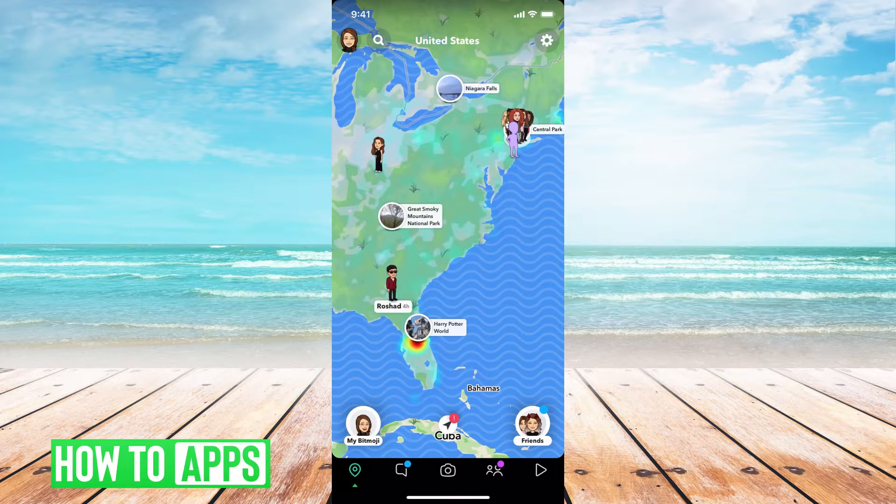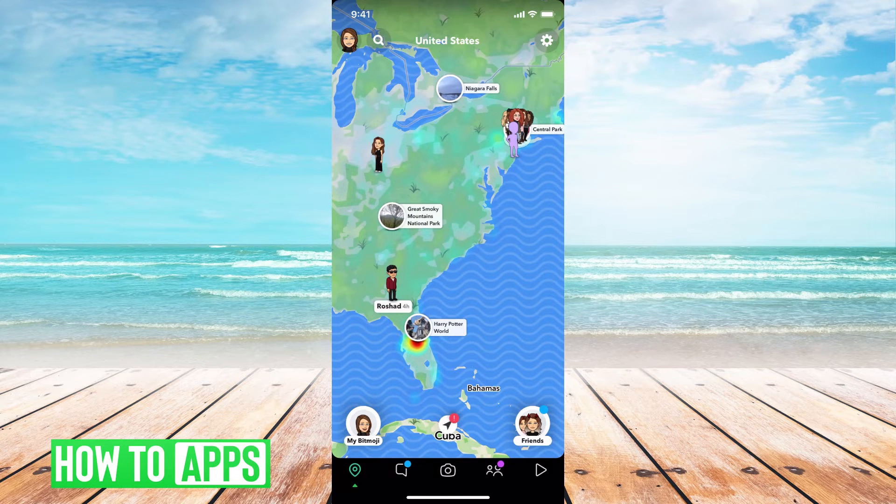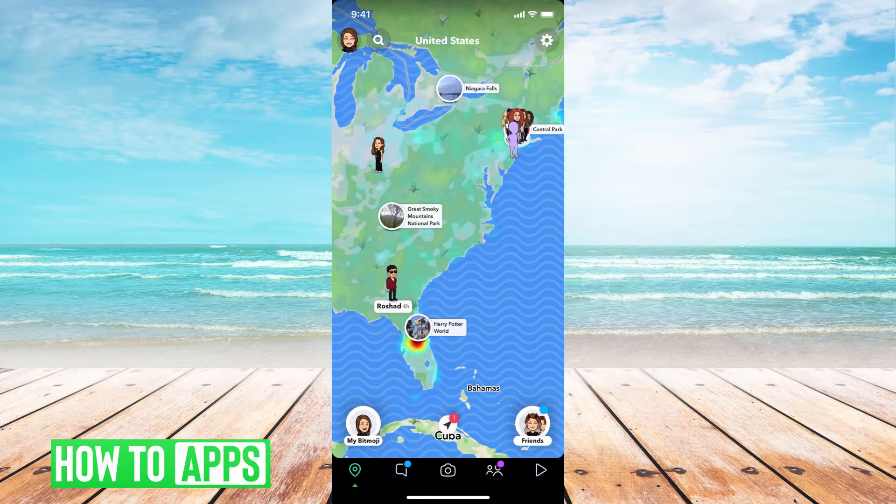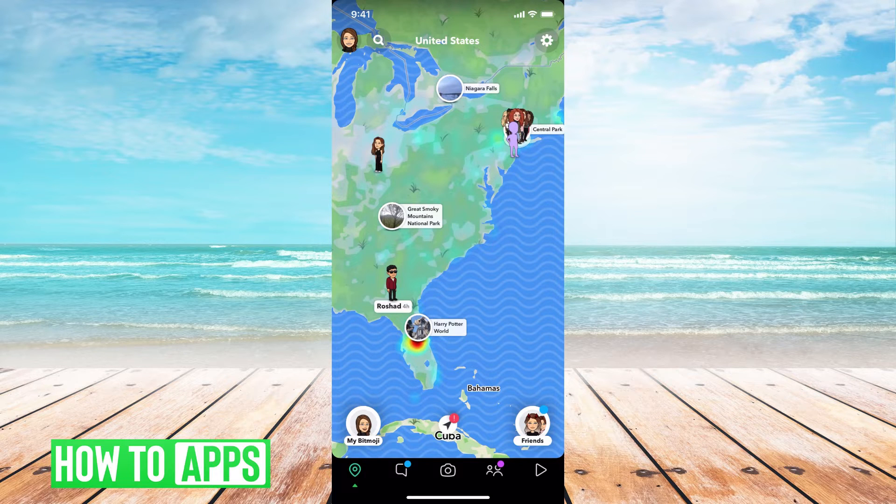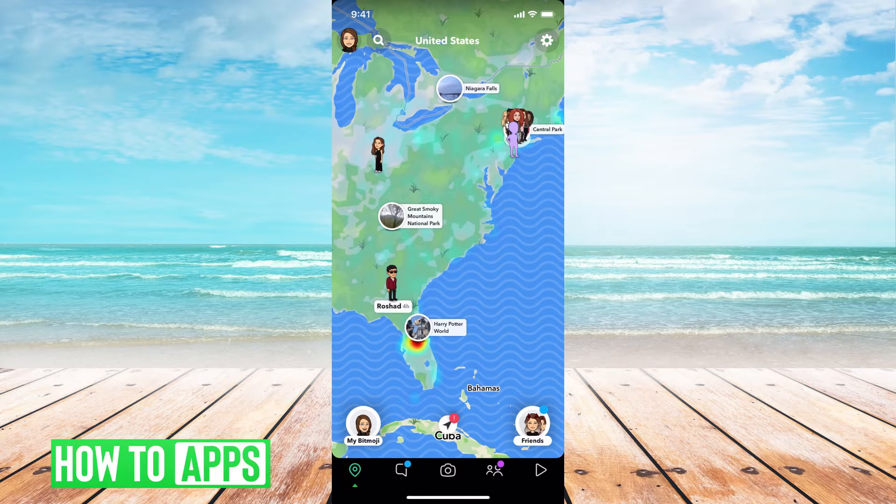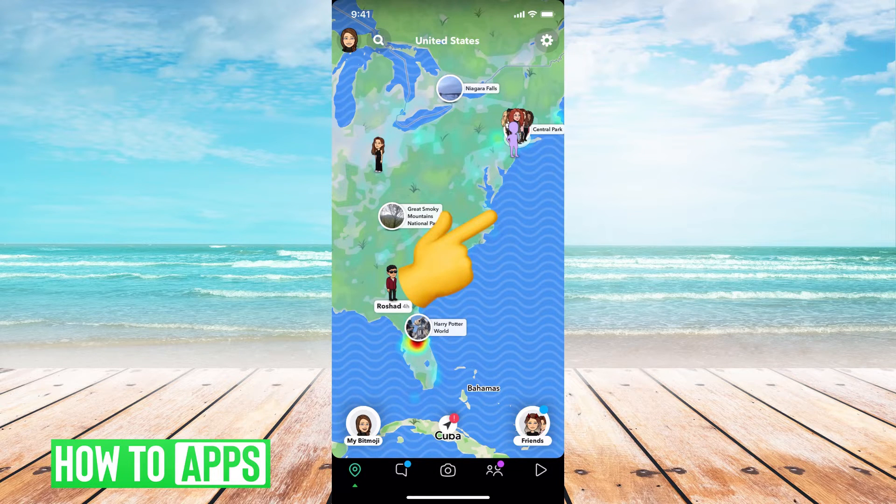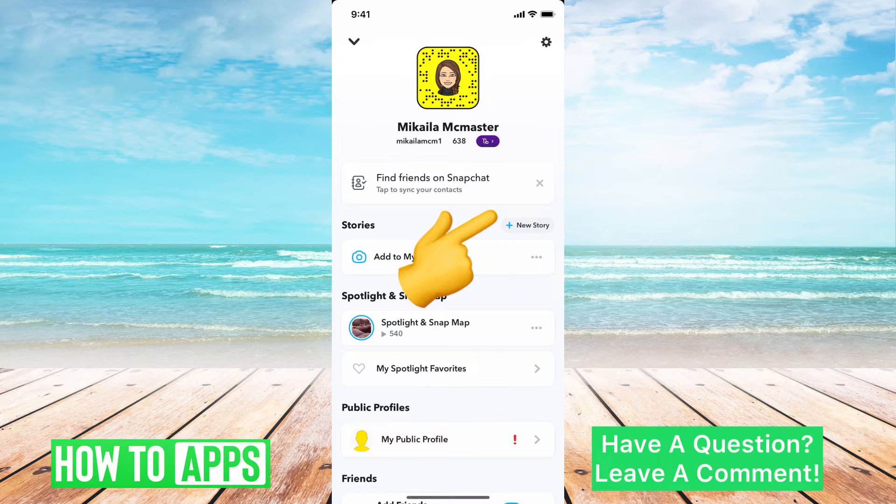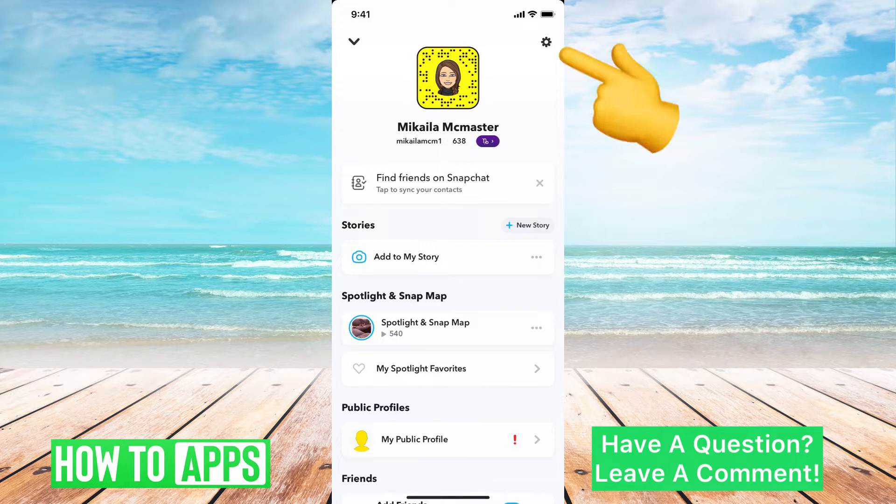I'm on Snapchat, the app right now, and the first thing you want to do is go to your profile settings. To do that, we're going to hit our profile, which is the icon at the top left, and then the settings icon at the top right.